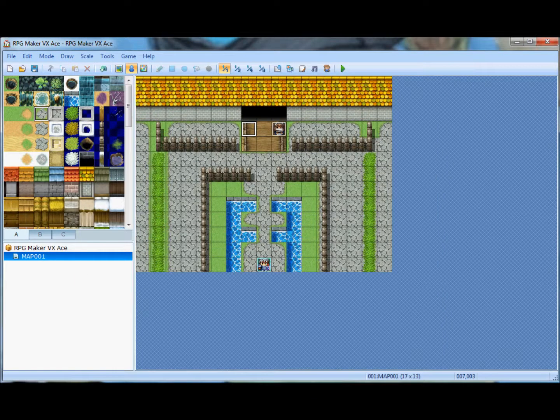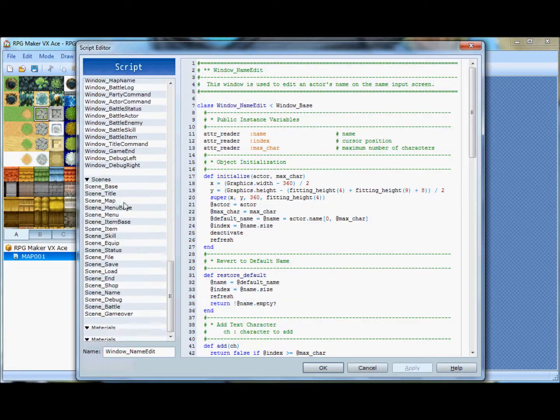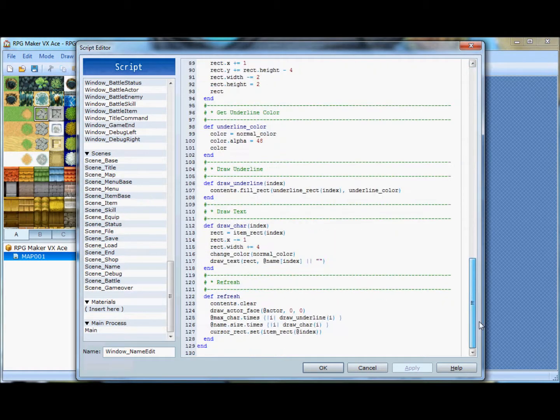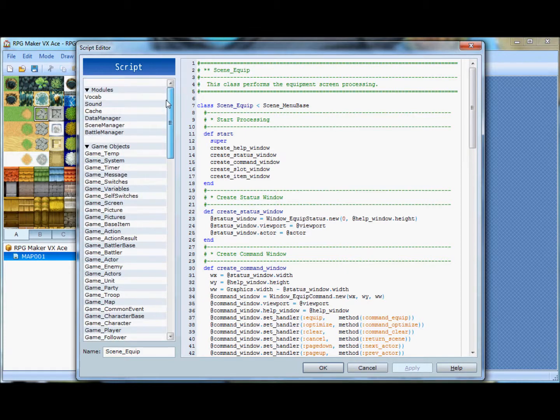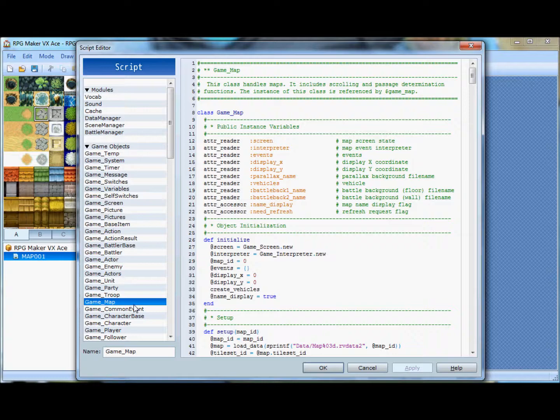It's got a scripting system where you can make your own kind of deal, and it's pretty easy to learn. But, again, that's going to take time, and you're going to have to learn how to script if you want to make a high-quality game.